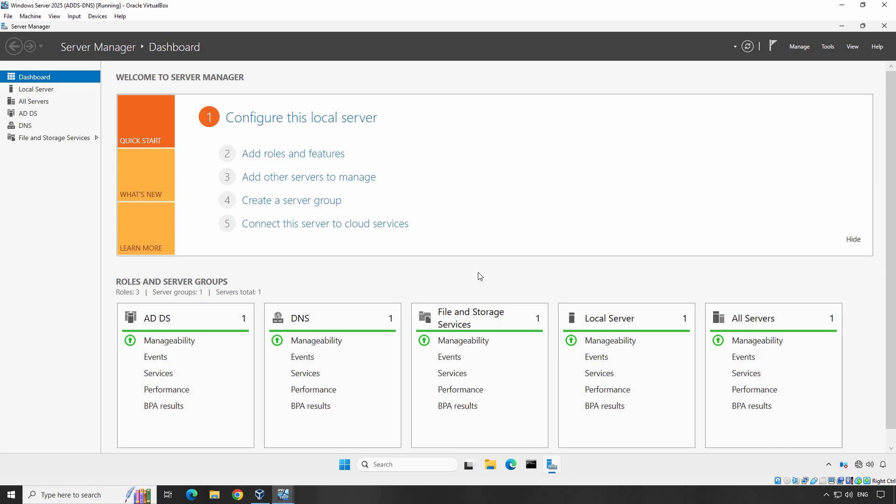Hi, this is Riyan from the Must Be Noob. Welcome to this step-by-step tutorial on how to install and configure the DHCP service on a Windows Server 2025 Domain Controller.